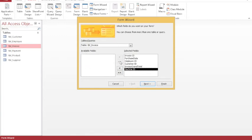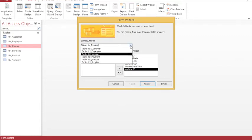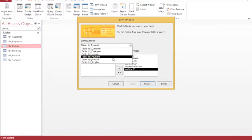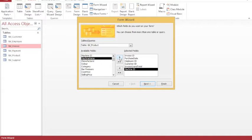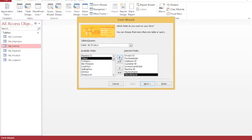Because I have the machine ID from the invoice table, when I now choose my product table I want the information from there but not the machine ID - it's already in there. So name, manufacturer, color, category, bar pressure, cost price, selling price, RRP.